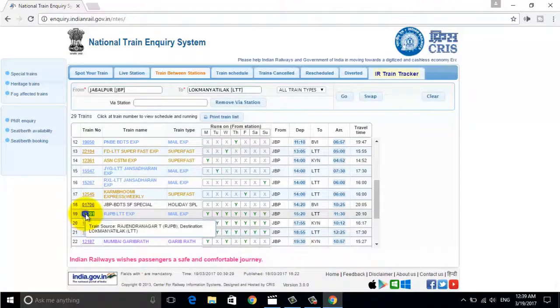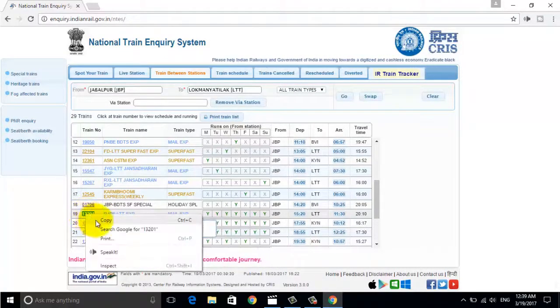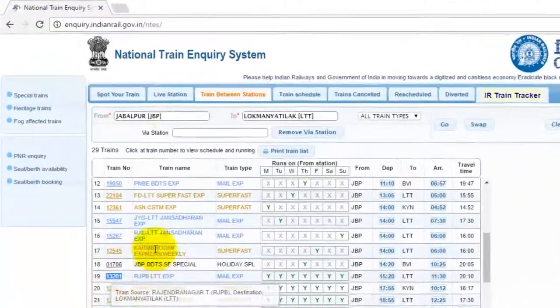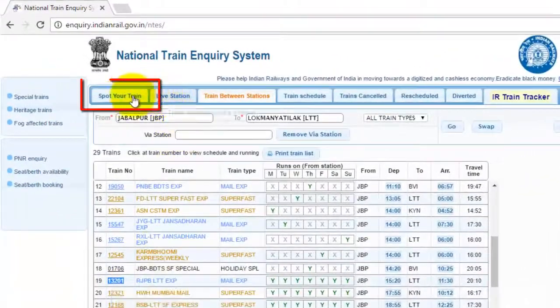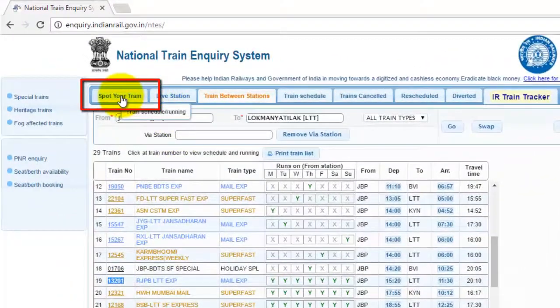Friends, if you know the train number, you can try other options also, like Spot Your Train.